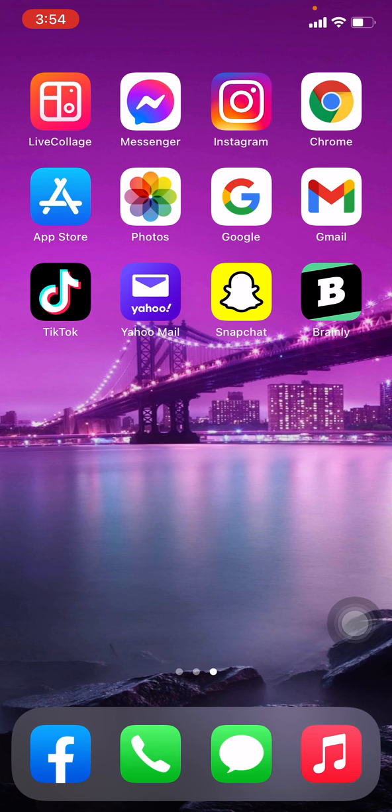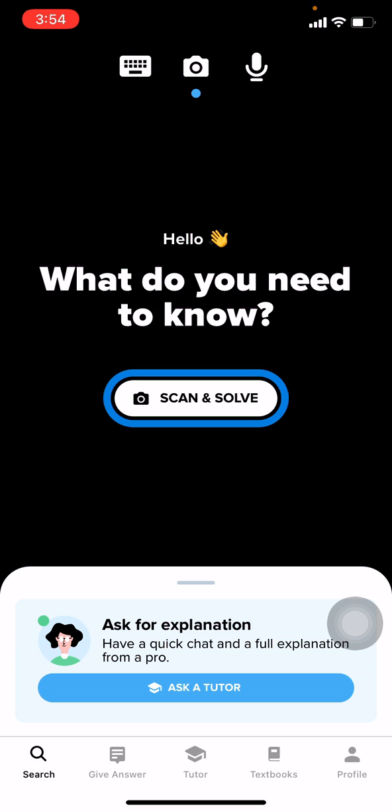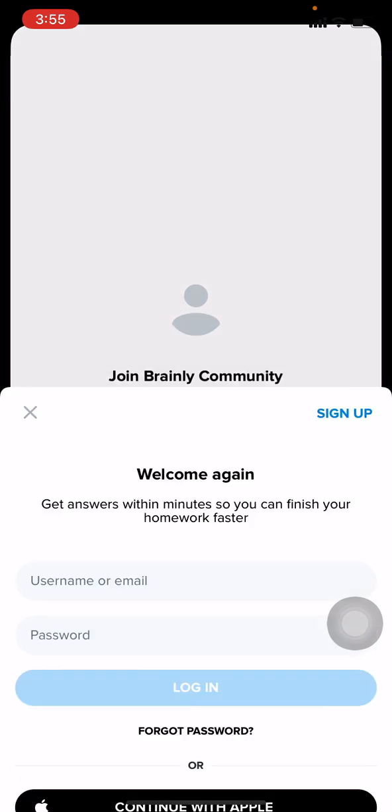Open your Brainly app. Here we go. Now go to the profile options which is given at the bottom right corner. Tap on that.